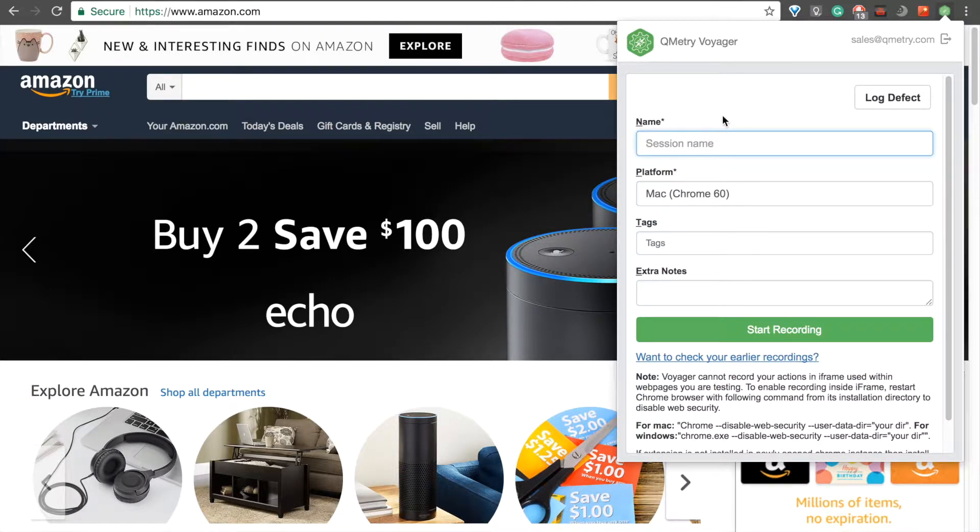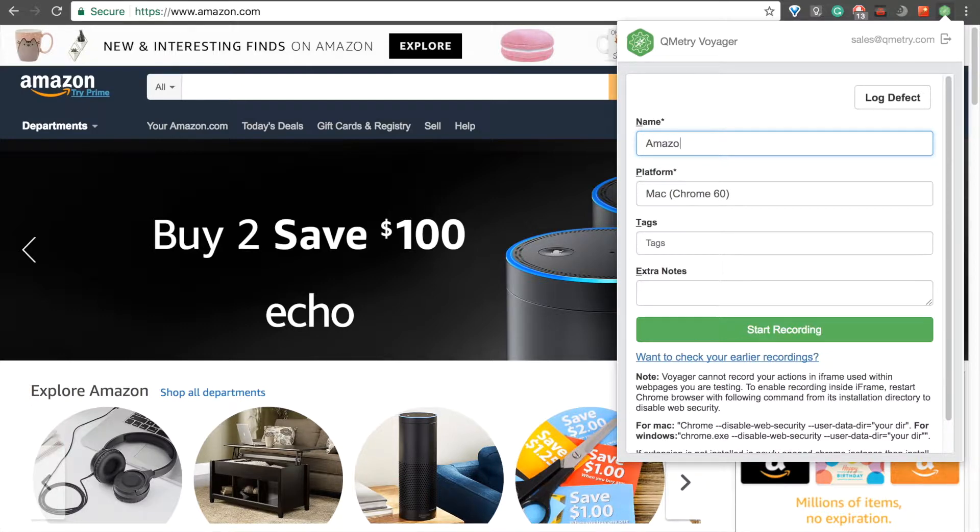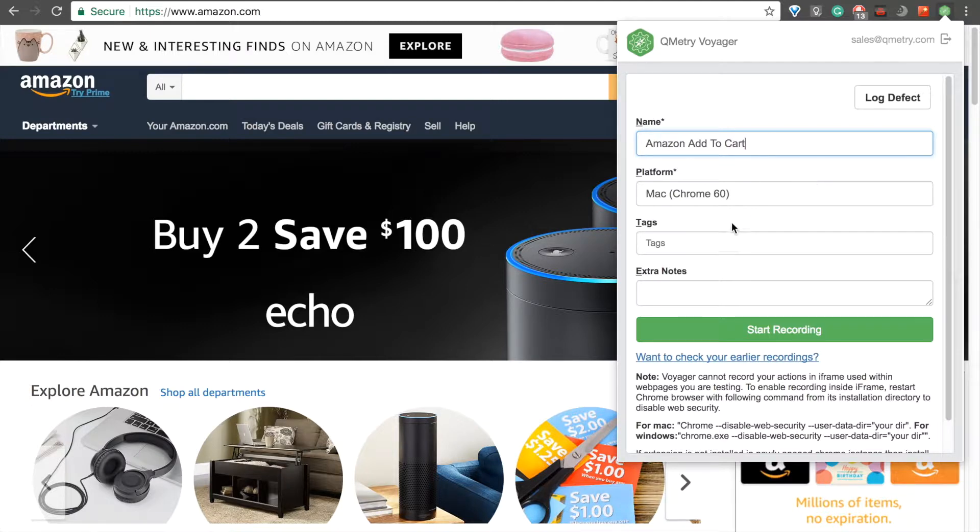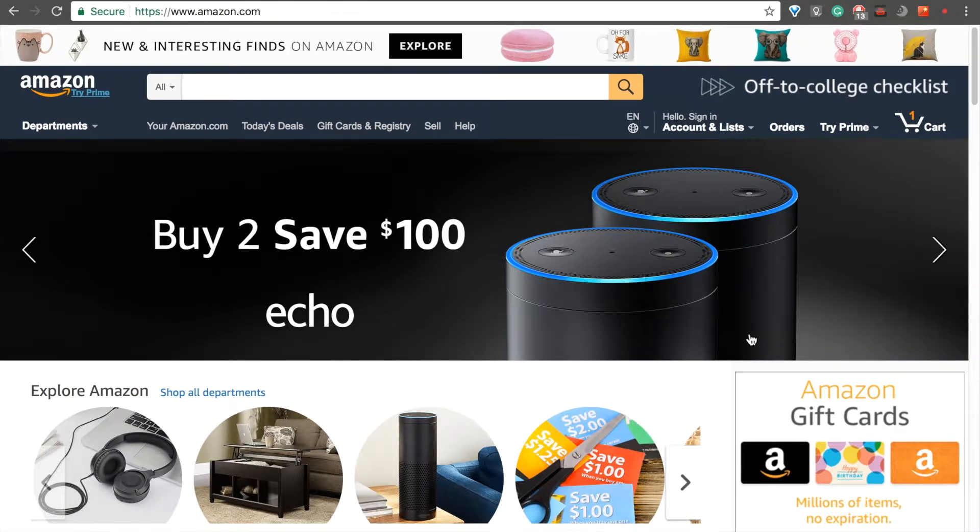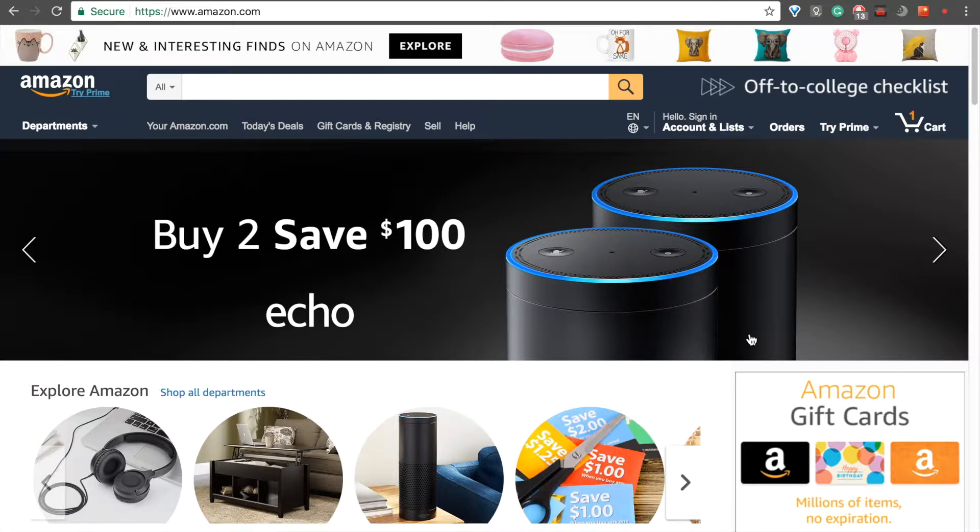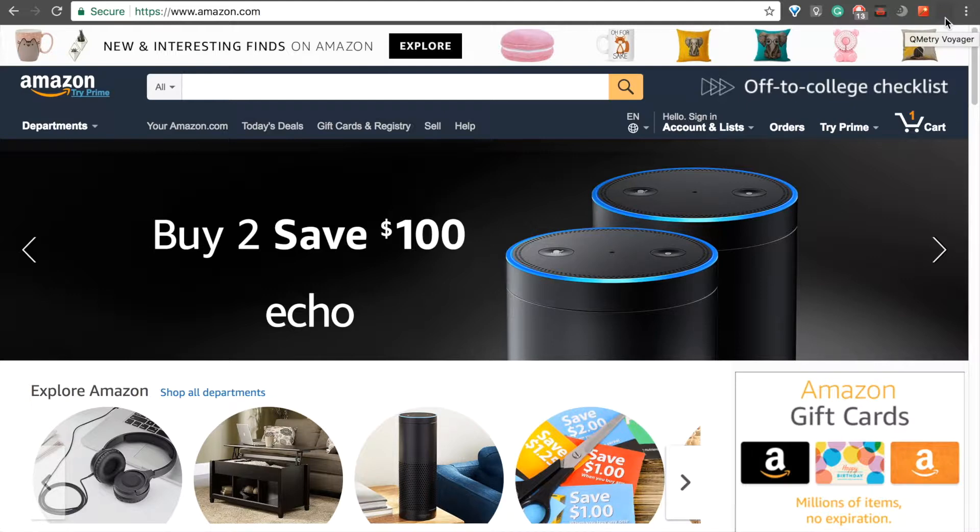I'm going to go ahead and say Amazon Add to Cart, and then I'll just go ahead and start recording. As you've probably noticed, as soon as we click Start Recording, the extension icon turns into a flashing red dot, indicating that recording had successfully initiated.